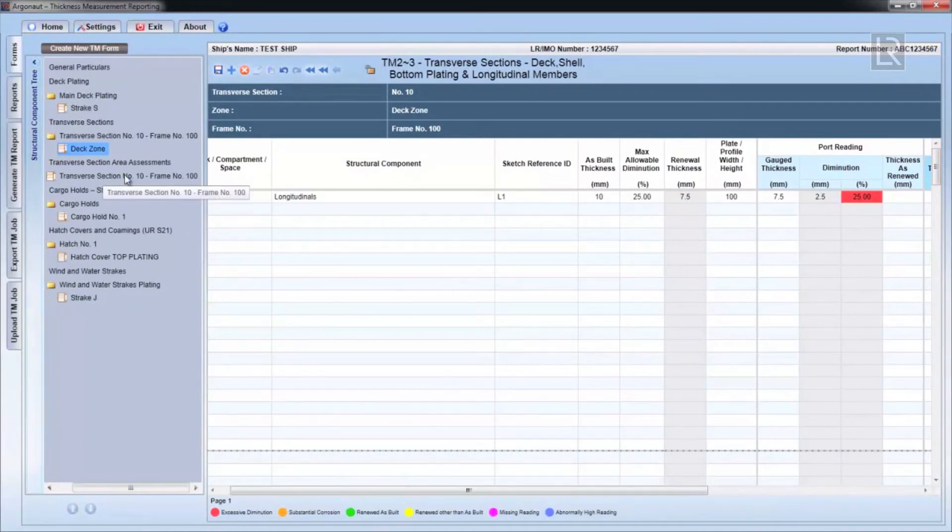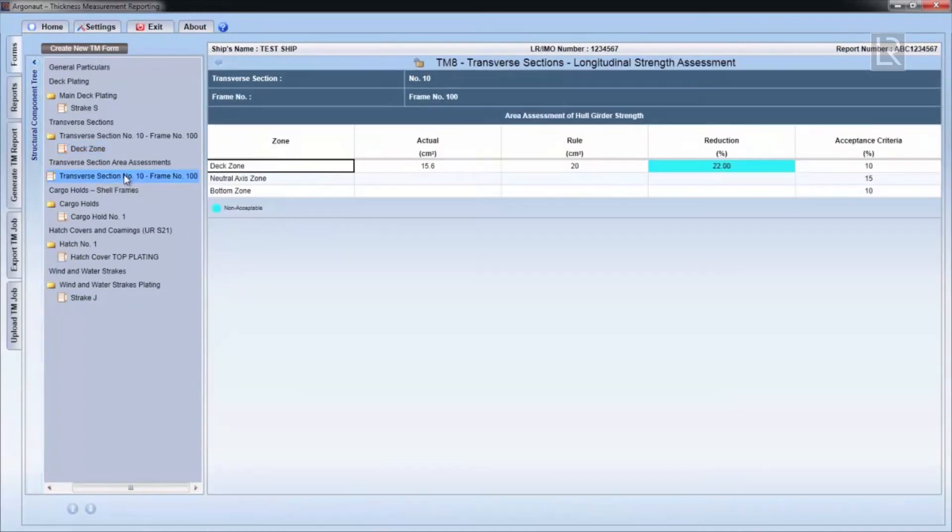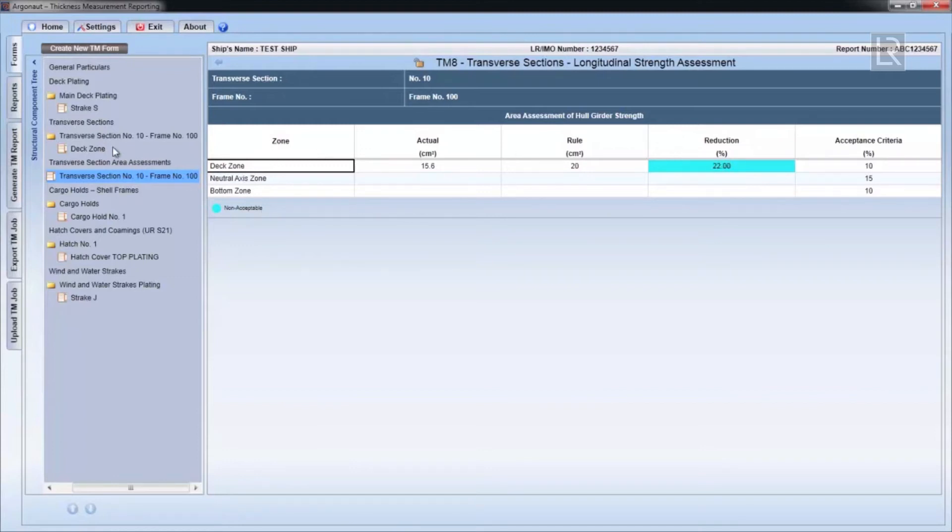The TM8 will flag up any deficient transverse sections calculated in each zone and highlighted according to the legend colour at the bottom of the form.